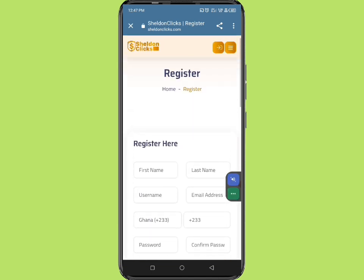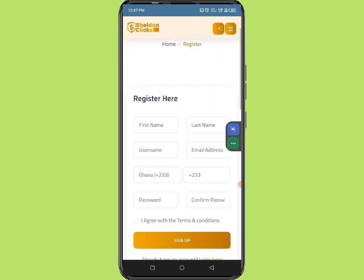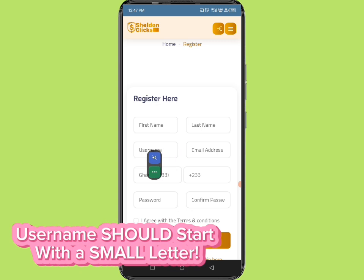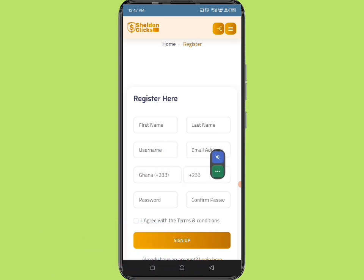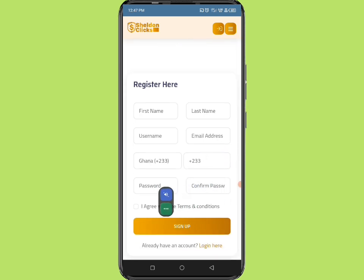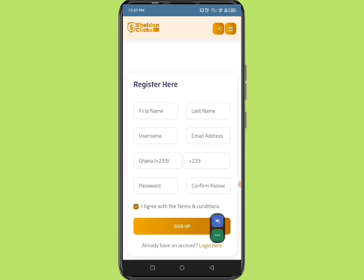When you come to the registration page, enter your first name and last name — make sure you enter your legal name matching your Momo name. Enter your username, starting with small letters, followed by your email address. The Ghana national code will be shown. Enter your Momo number, your password, confirm your password, check the confirmation box, and click on sign up. You will automatically be signed into your account.